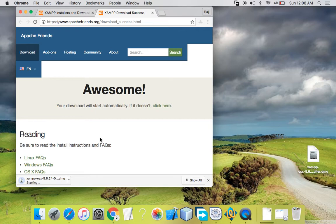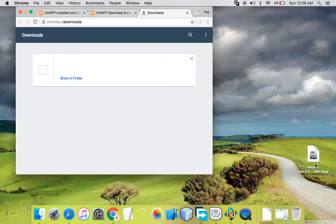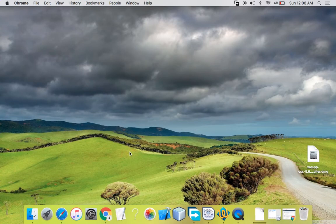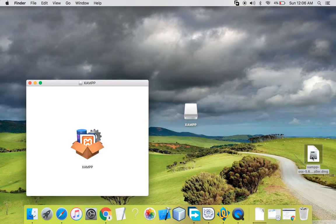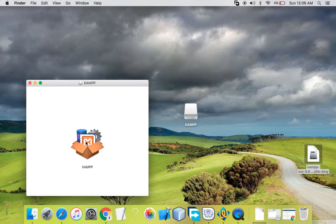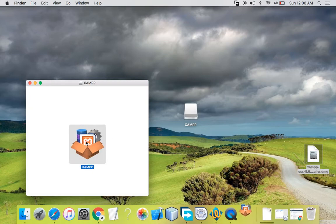My download has started, but I'll pause it as I have already downloaded the DMG file and it's here on my desktop. I'll pause the download and continue with the installation. I'll double-click on the DMG file — the XAMPP first screen will appear — and I'll double-click on the icon.